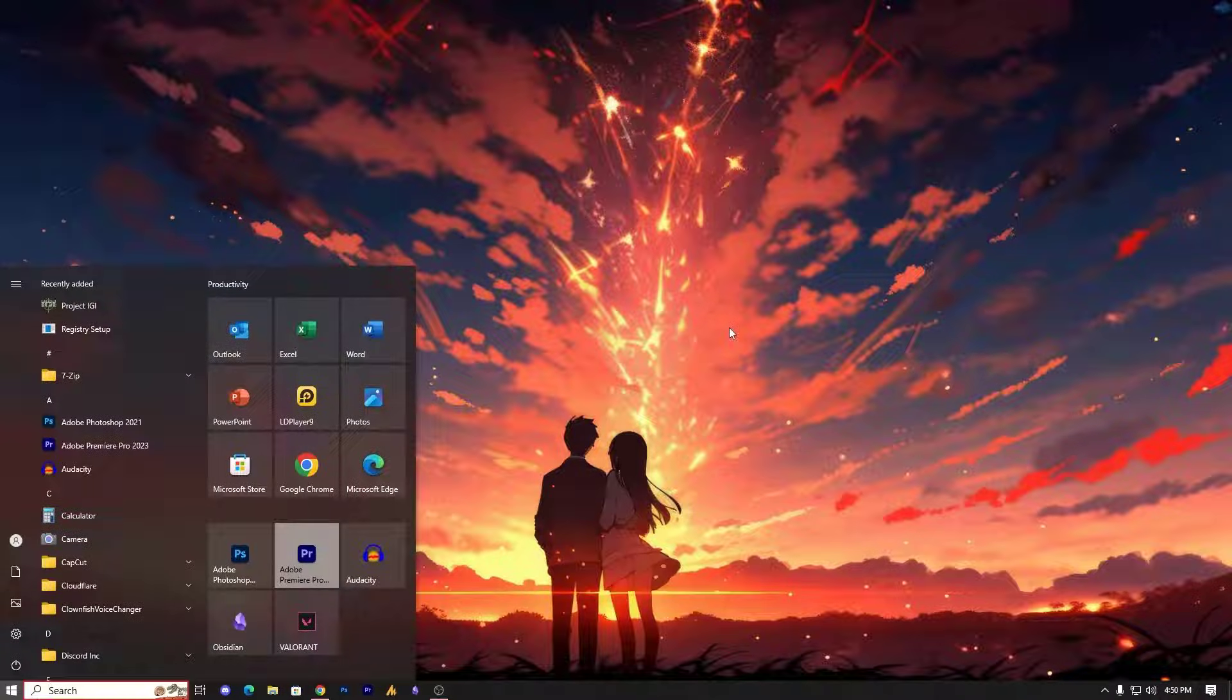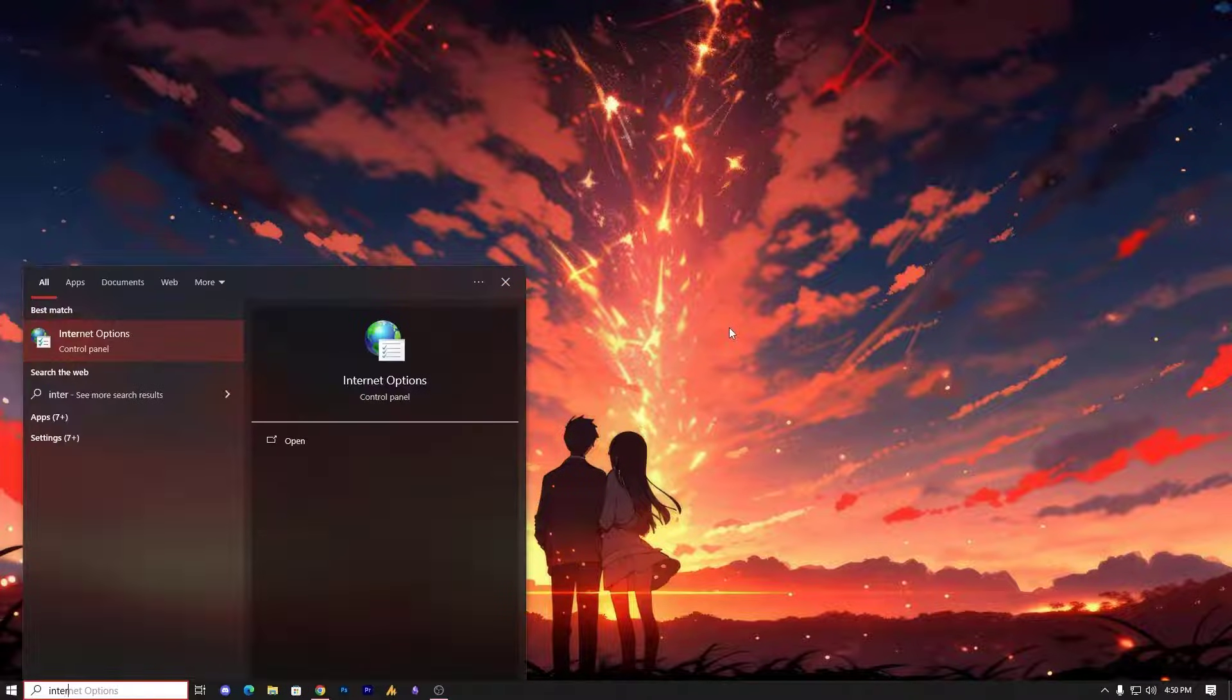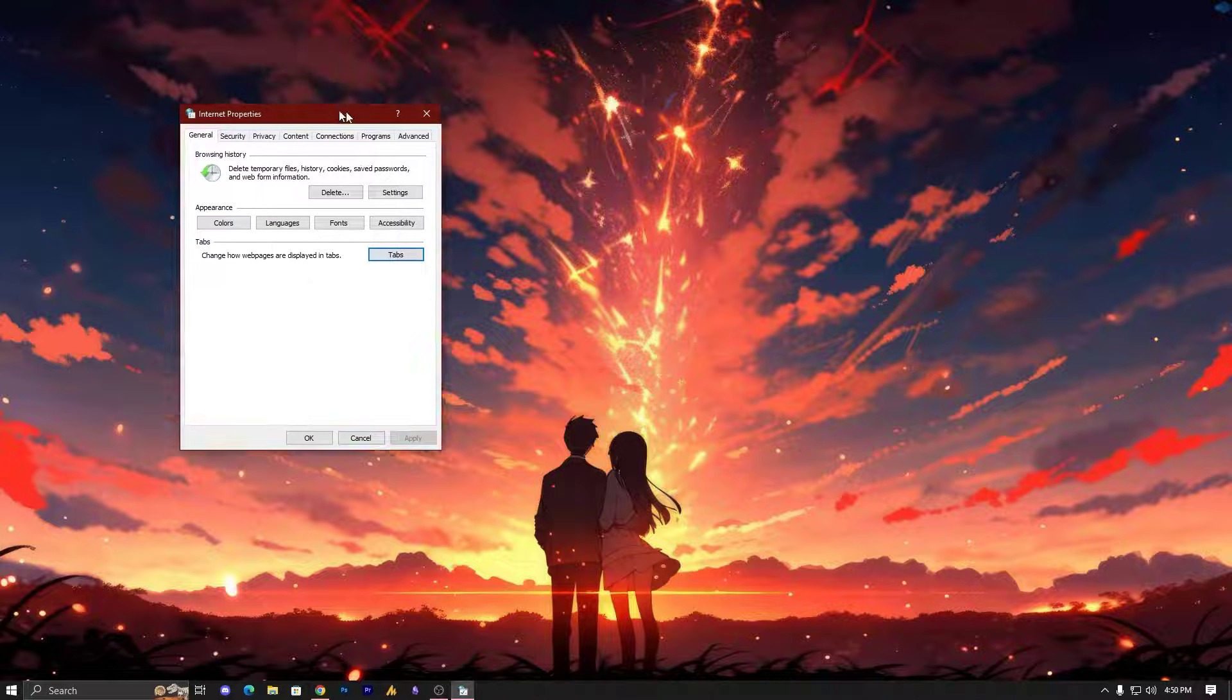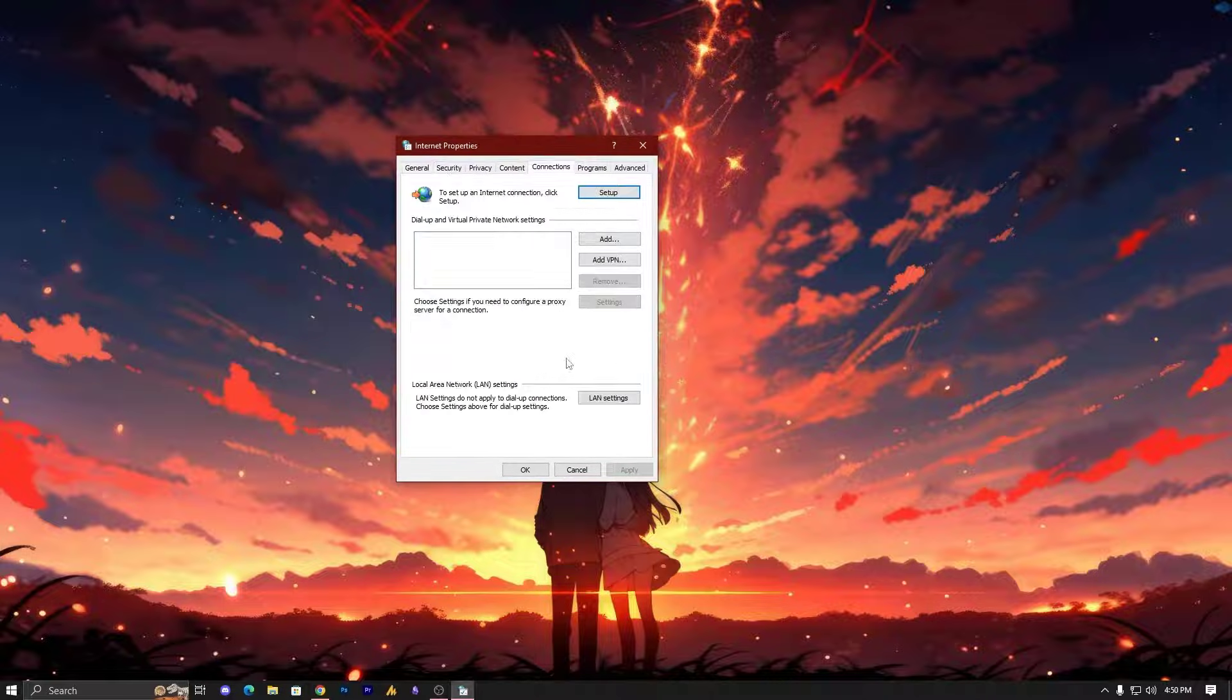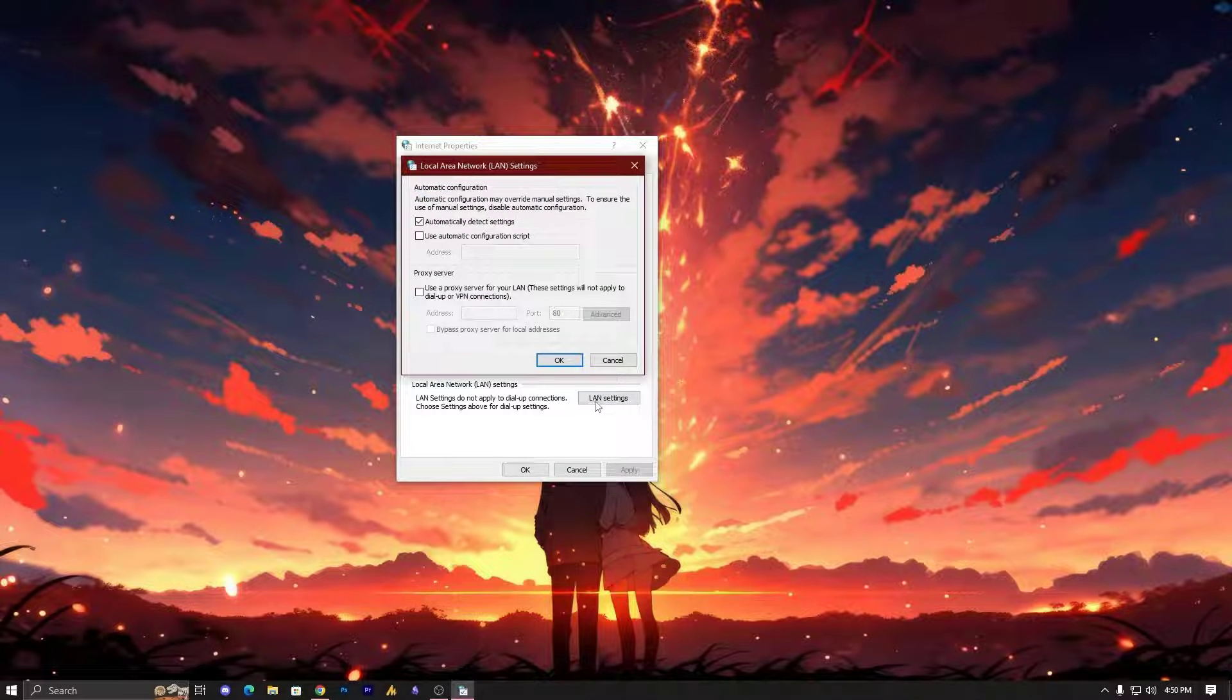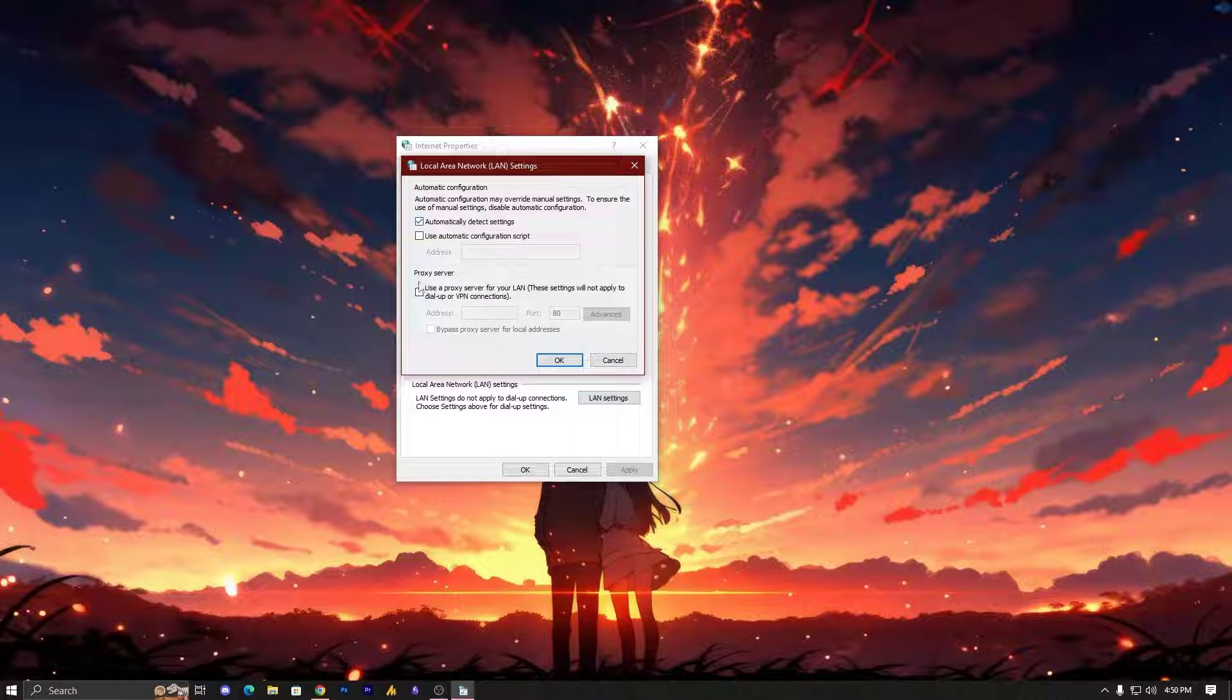Now let's move on to the second step. Click on the Windows icon and then search for Internet Options. Once you go over there, go to Connection, then go into the LAN settings and check 'Automatically detect settings'. Uncheck the other options and click OK.